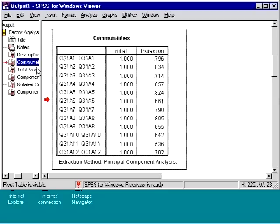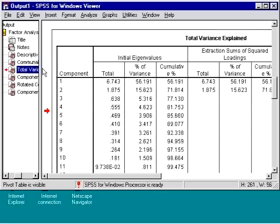If we look at the eigenvalues, we only see that two of them are greater than one. Therefore, only two factors will be extracted.